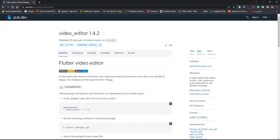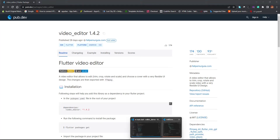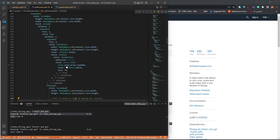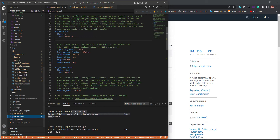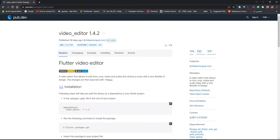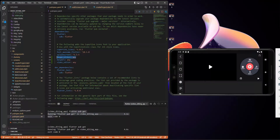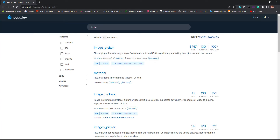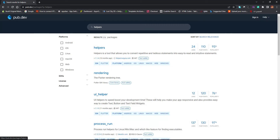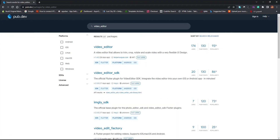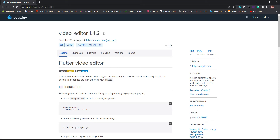I've already added some packages which I want to share with you guys. In my pubspec.yaml, I've added 'image_picker'. Just come here and add the image picker like this. I also added 'helpers', and one more — the 'video_editor'. Make sure you have the video editor in your project.